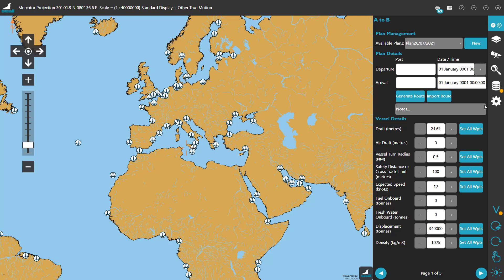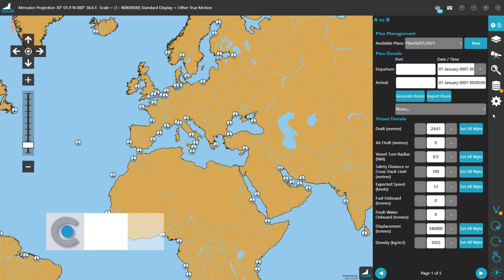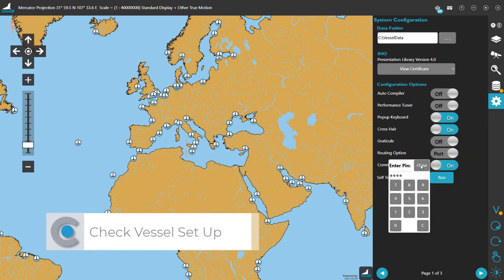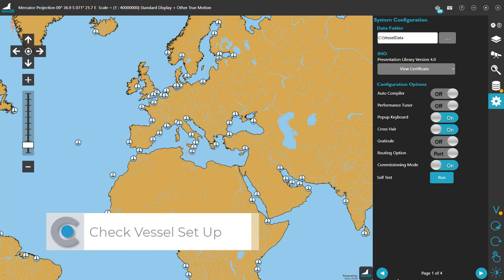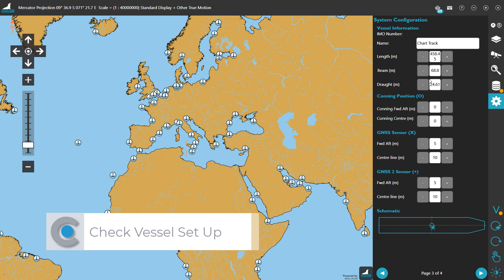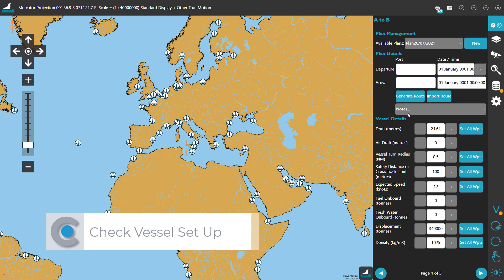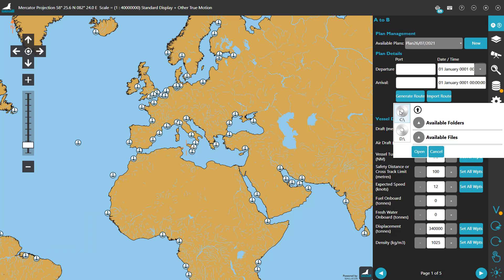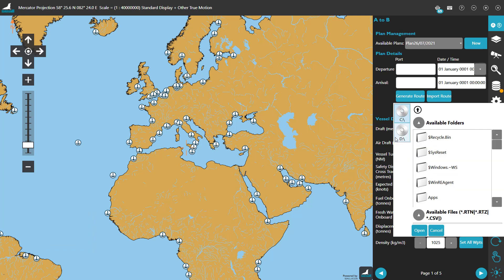First, let's go ahead and verify that all vessel parameters have been correctly set up to reflect the dimensions of your ship. Once all is verified, we'll either use a route we have on hand or create one from scratch. In this case, I'll be using one I already have.